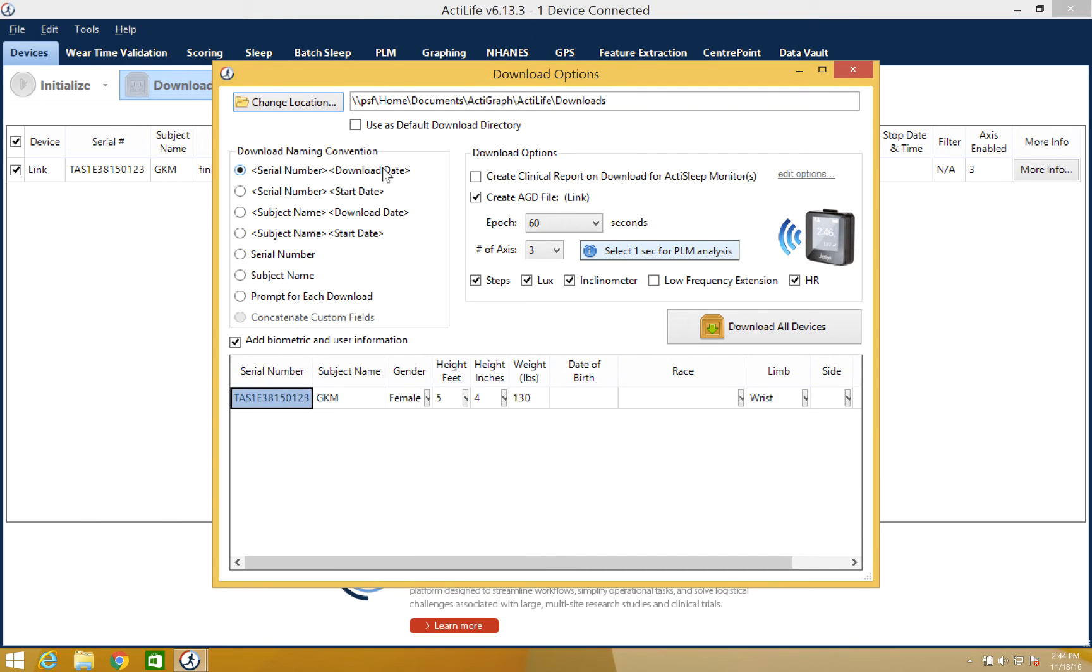The download naming convention box will allow you to name this new data set based on information already located on the device. These options include serial number, subject name, as well as other additional options.